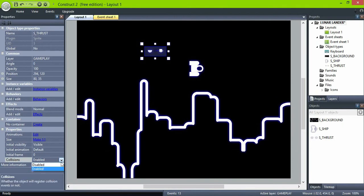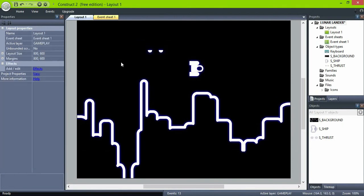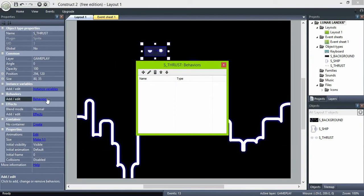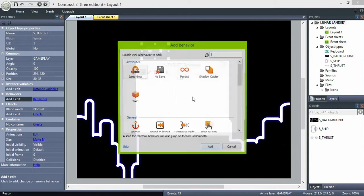Select the thrust and disable collisions, because we don't need them, and give it a pin behavior.